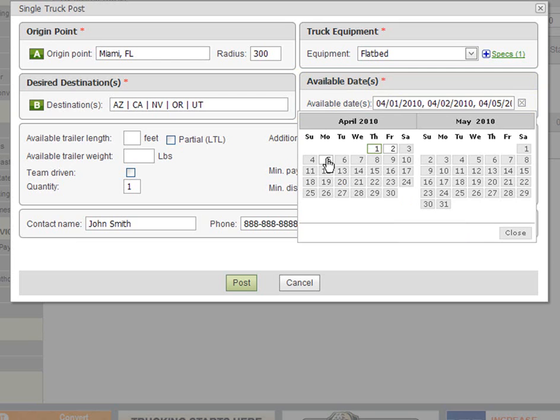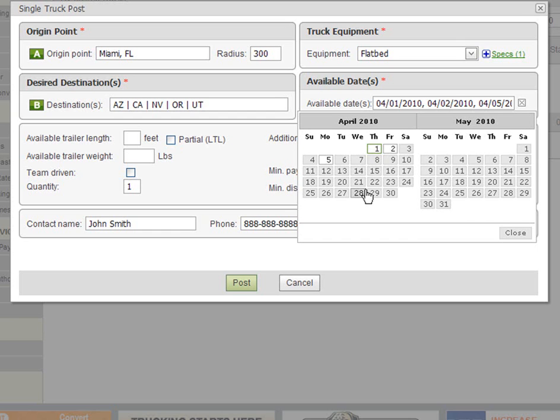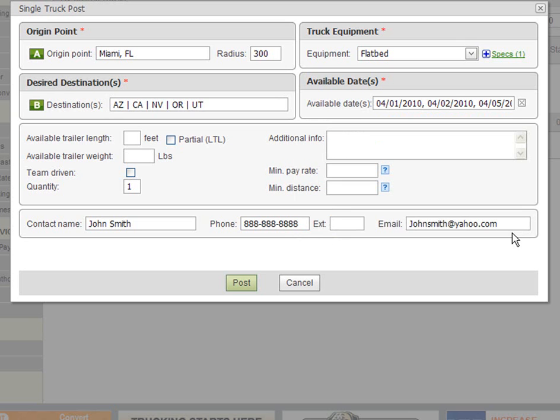Please note that if you are posting a truck that is available daily from the same location, select as many dates as you wish. Let's click close to apply those dates. At this point you can already click on post as we have completed all required fields marked with red asterisks. Let's move on to the next section.